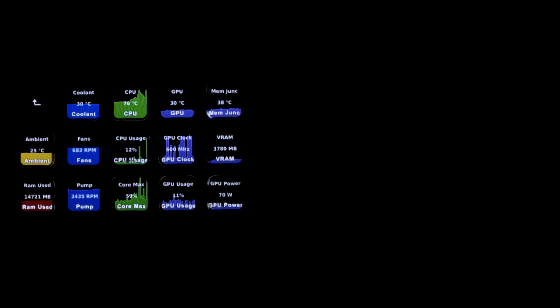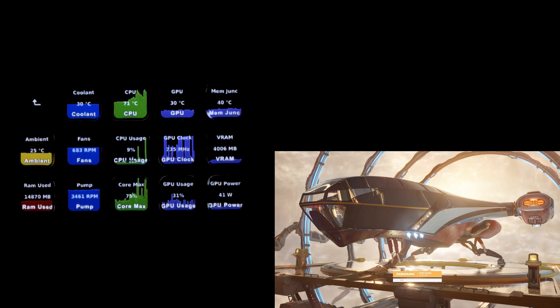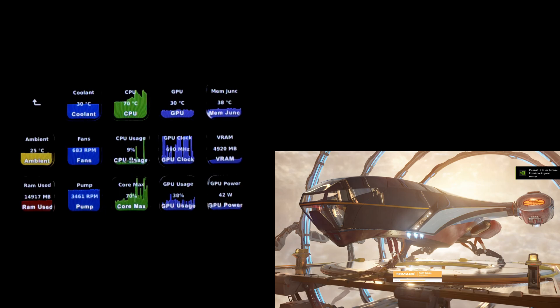RAM usage, fan RPM and pump RPM, the classic CPU temperature as well as usages, GPU temperature as well as core clock, usages, power consumption, RAM usage, and memory junction temperature.